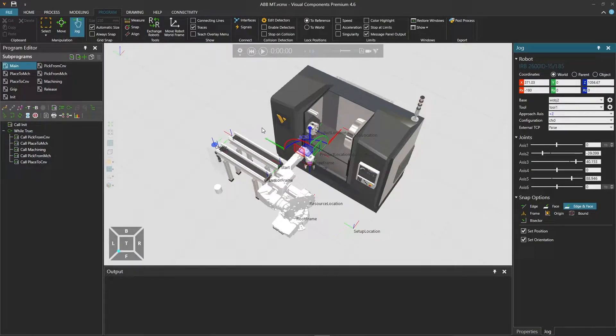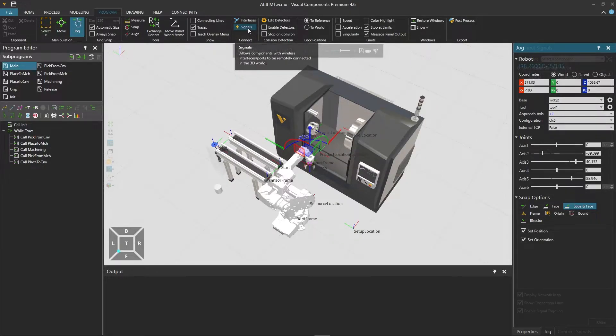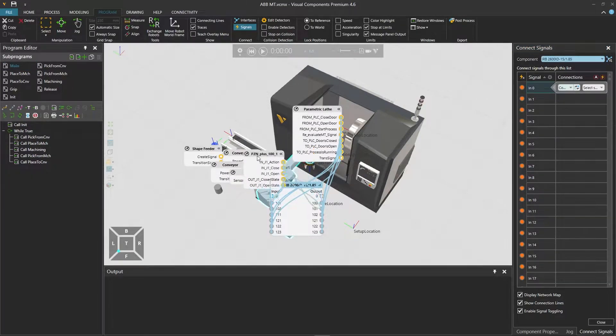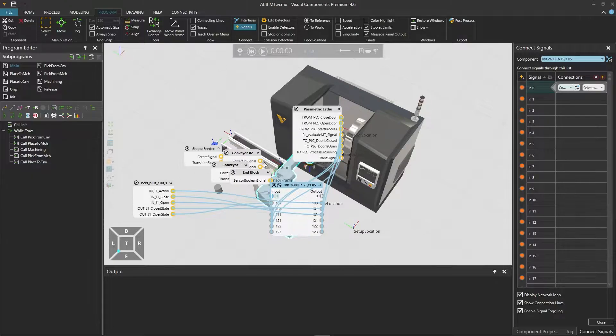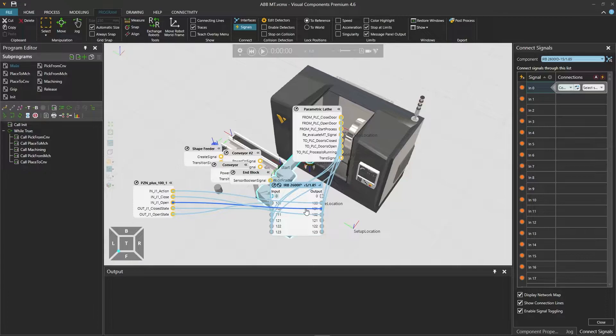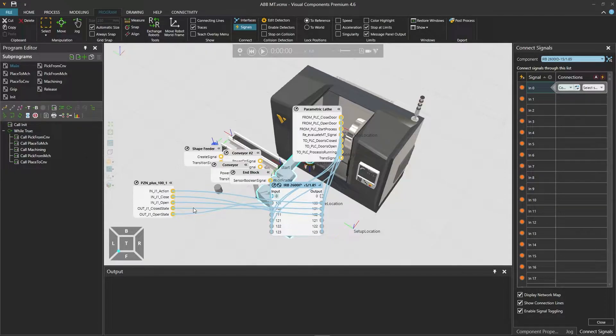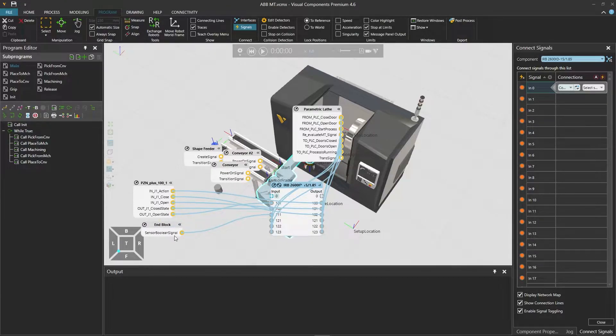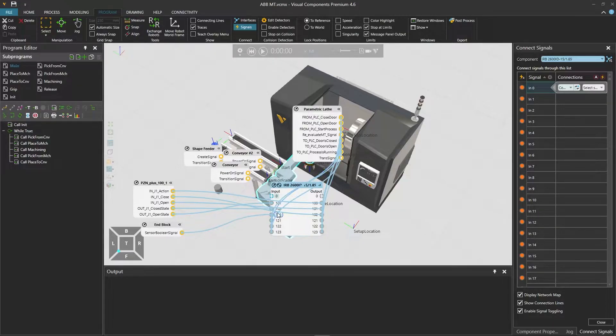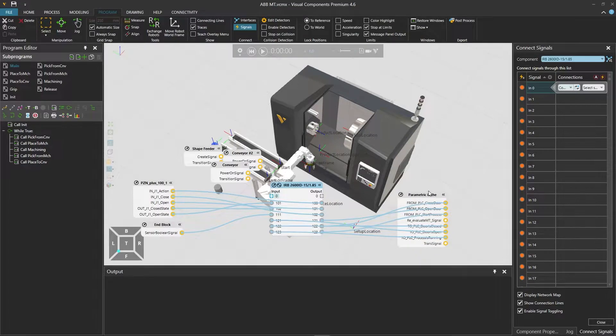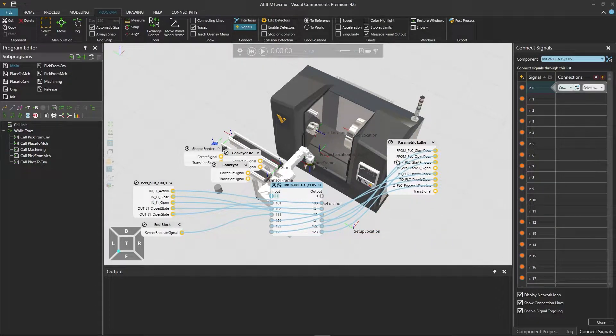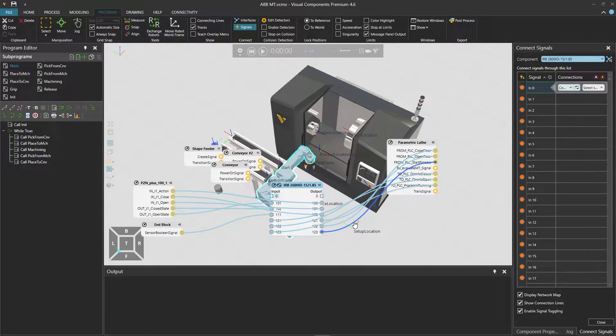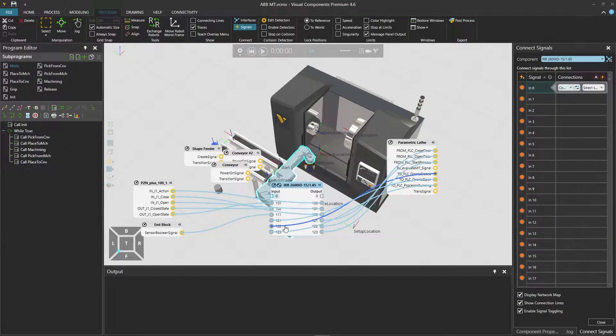and then places it on the conveyor. The robot is connected to other components using signals. So let's open the signal editor and select the robot to examine the signals.